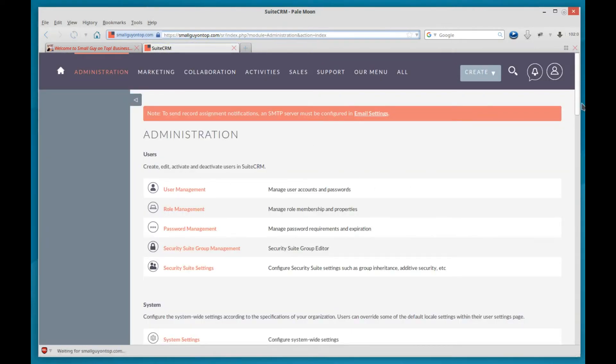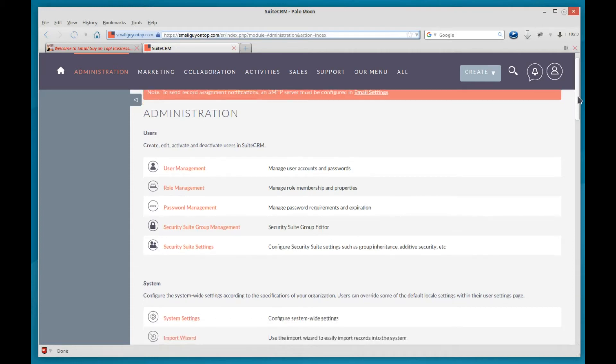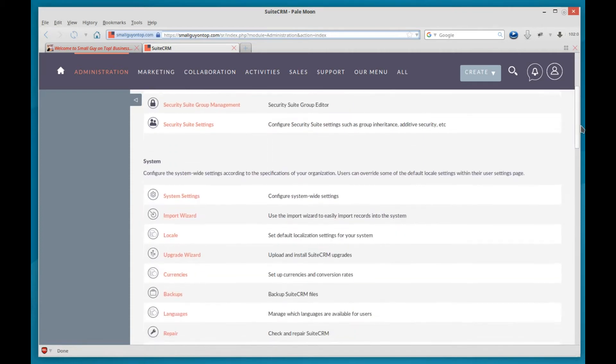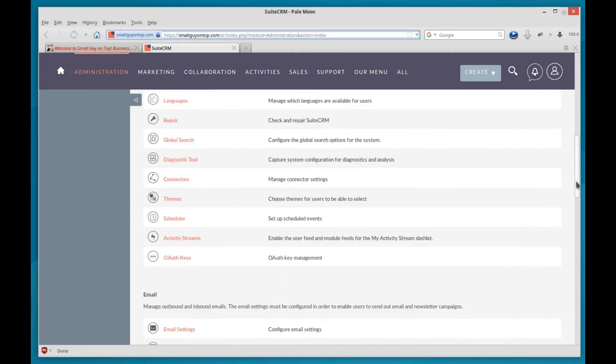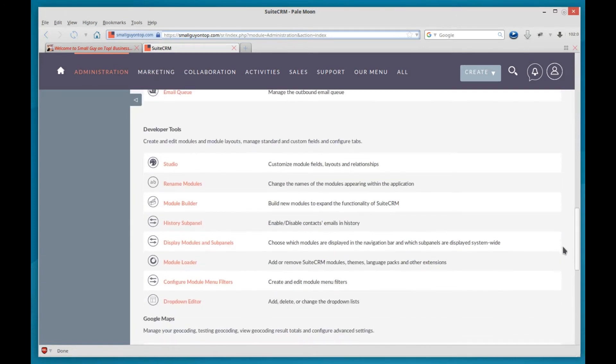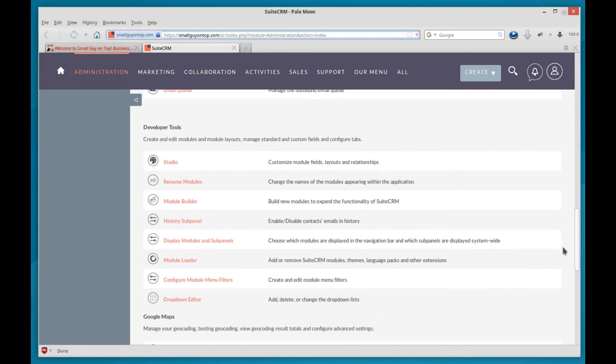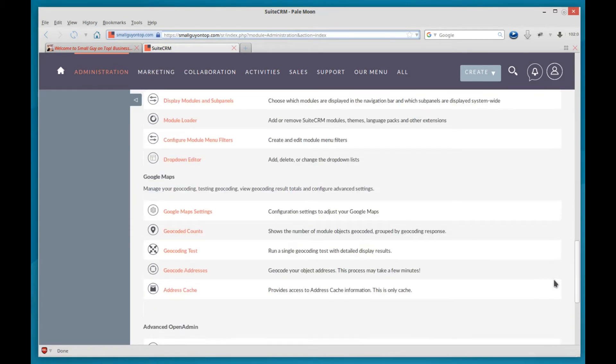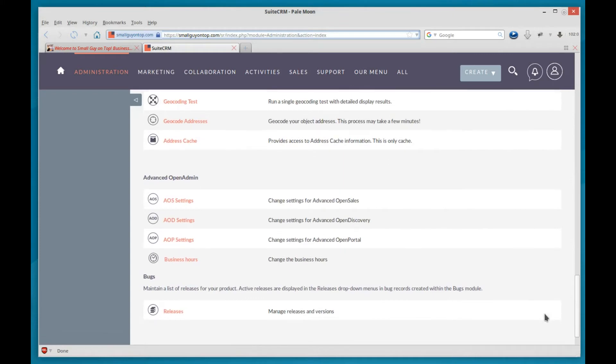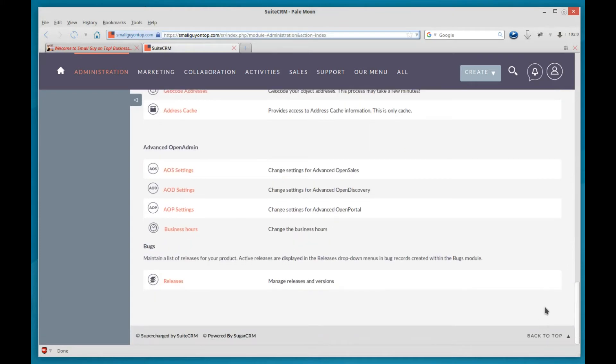This is going to take you to the administration area. We've talked about this before in passing. It's grouped by users, system, email, developer tools where you'll spend a lot of your time, Google Maps, advanced open admin, and bugs.